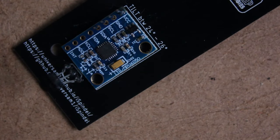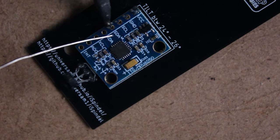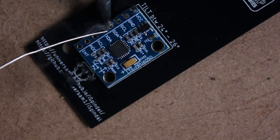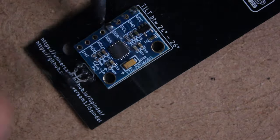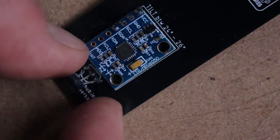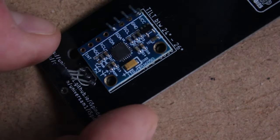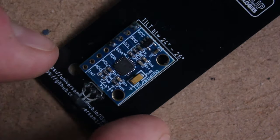This is a gyroscope, and it can tell its orientation, so we do want to make sure that everything is straight and level in accordance with what's printed on the circuit board.